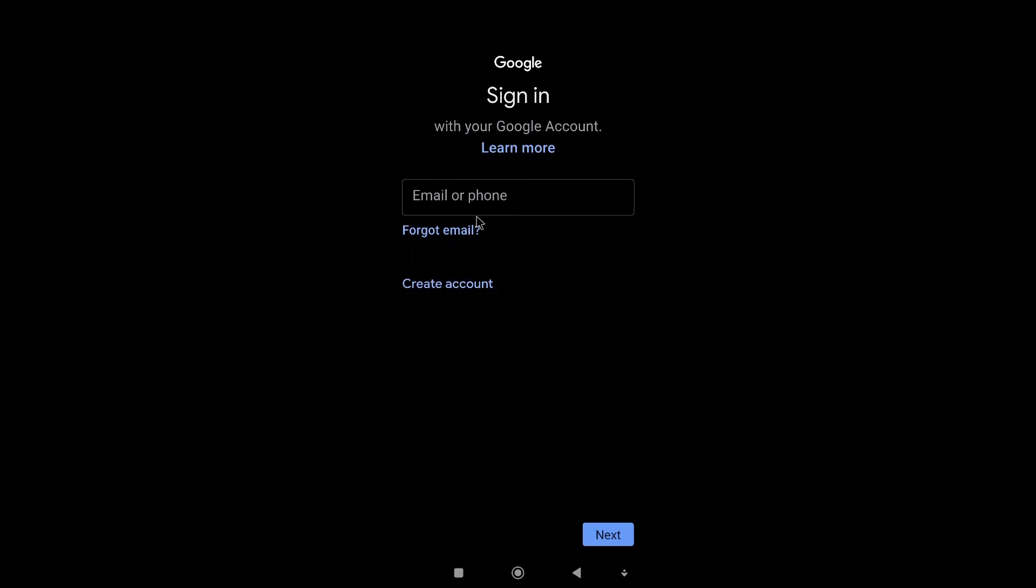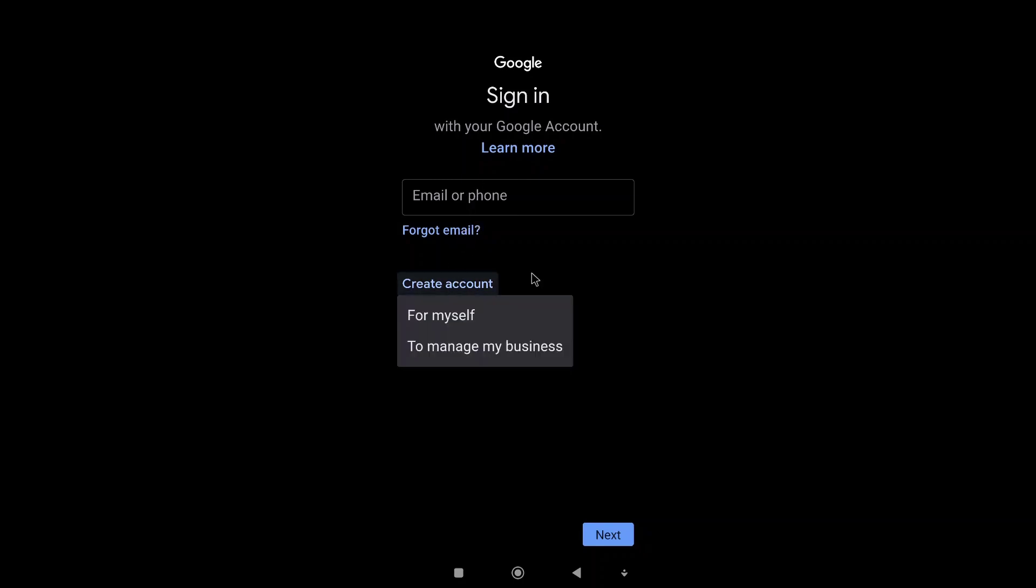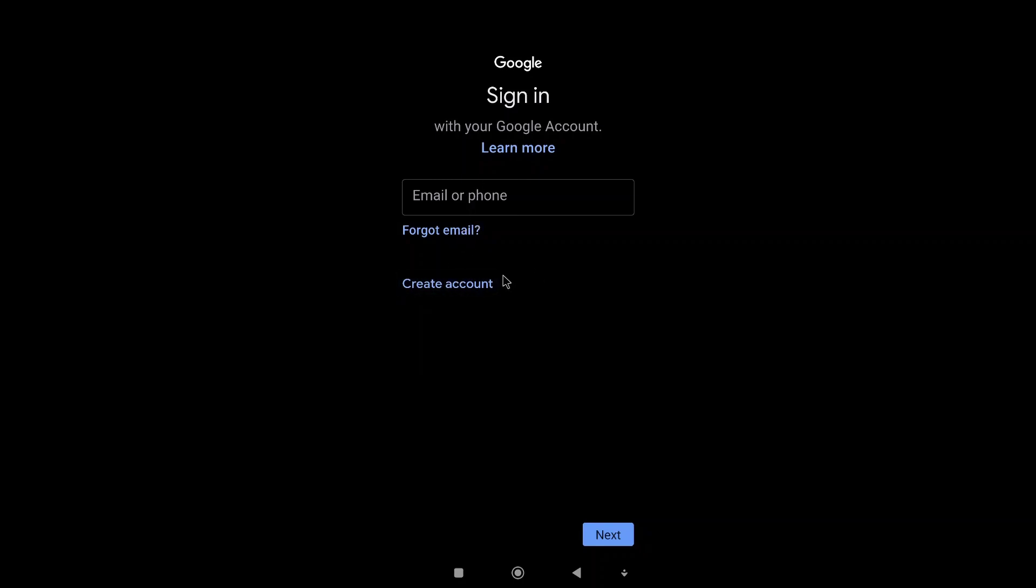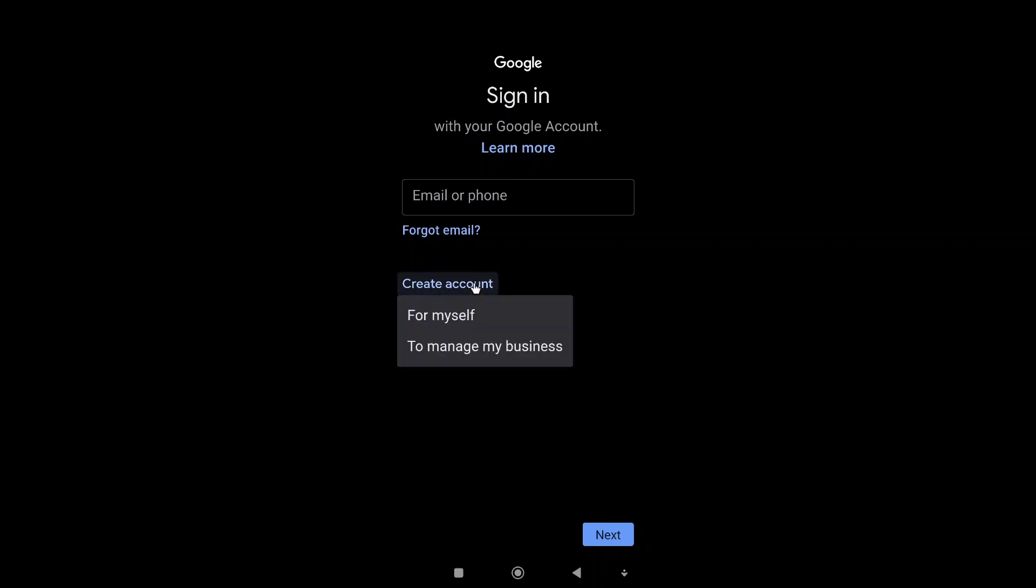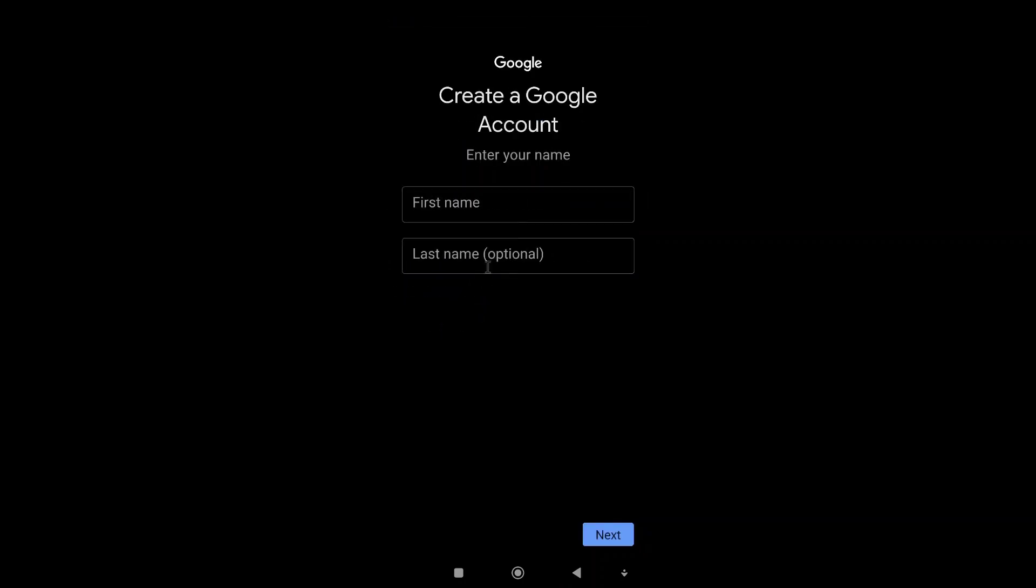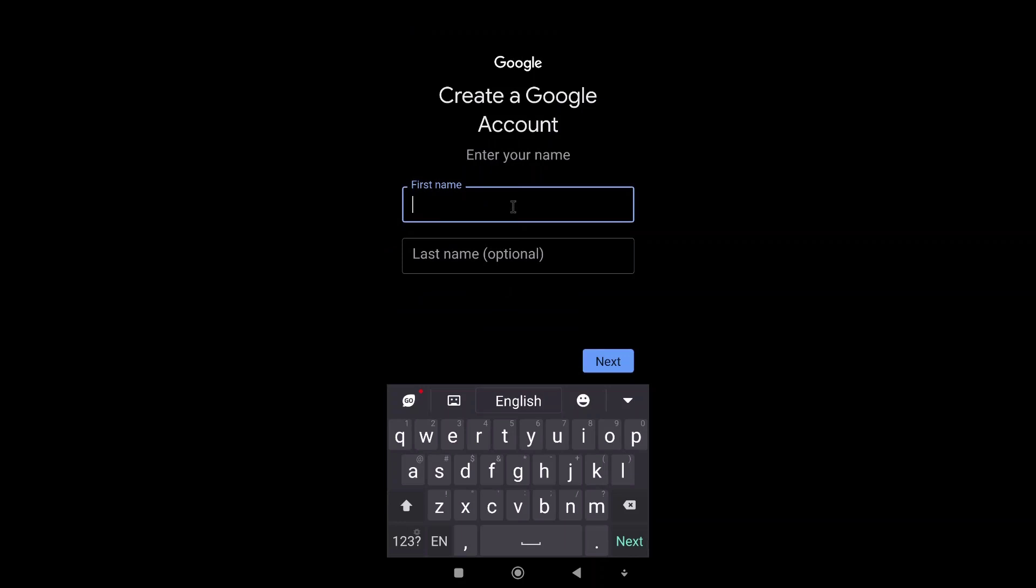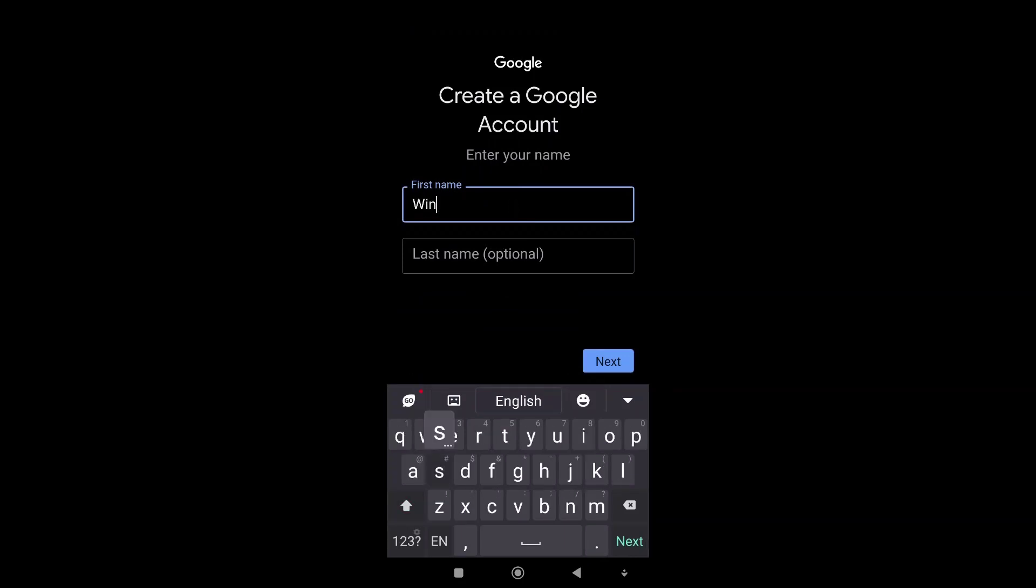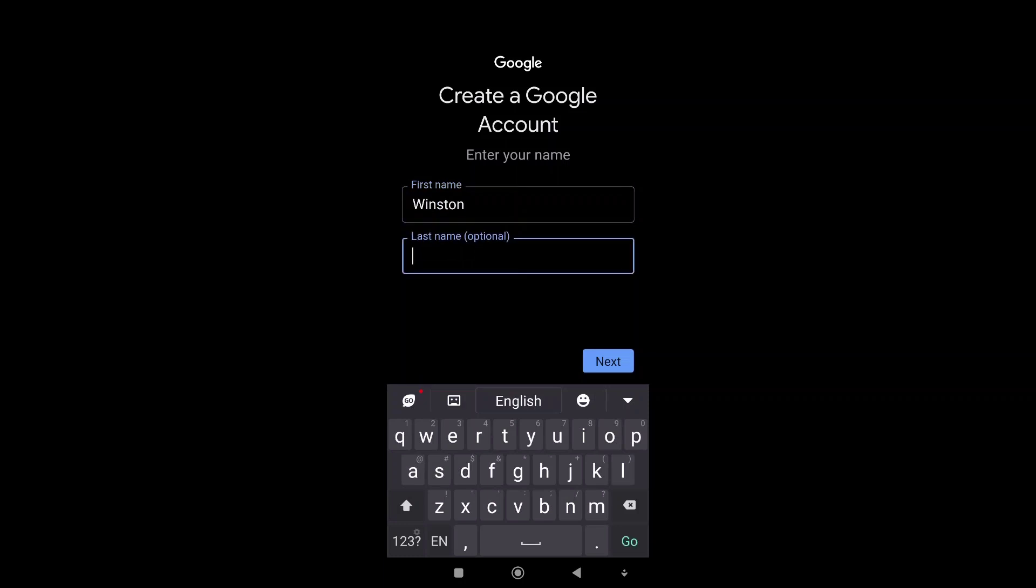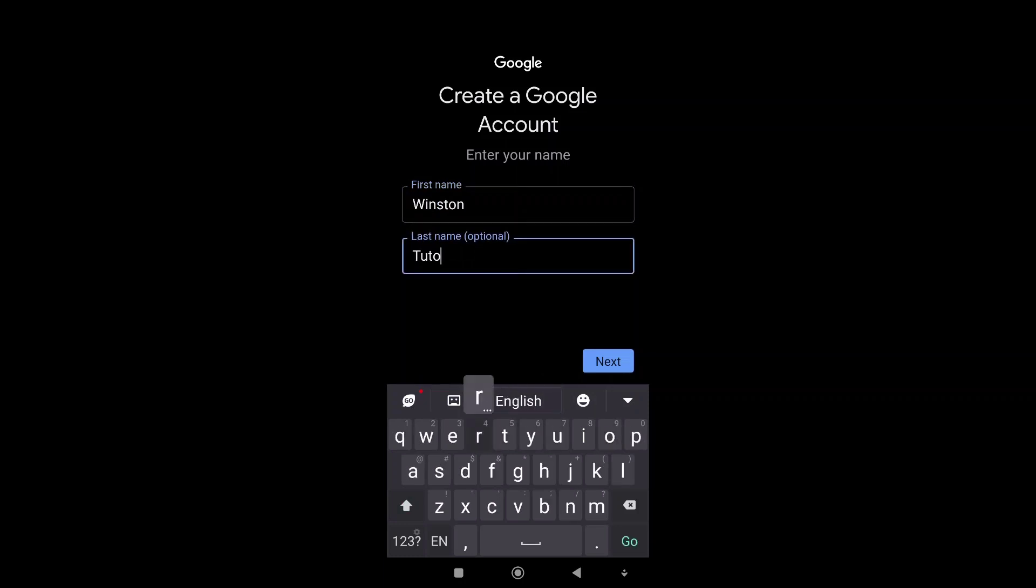Instead of logging in to a Gmail account, what we want is create account for myself. Then we can put in our name. In this case, I will just put in Winston Tutorial and click on next.